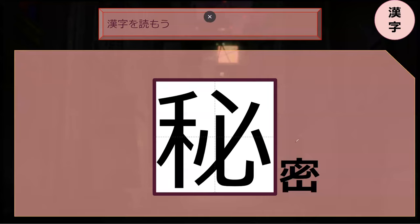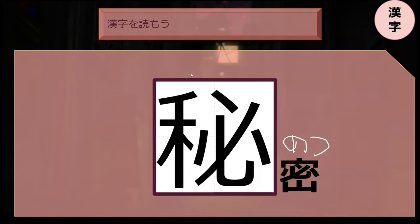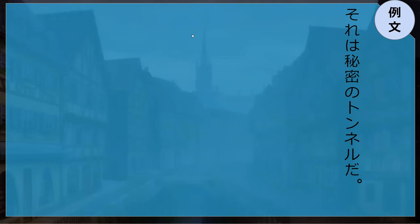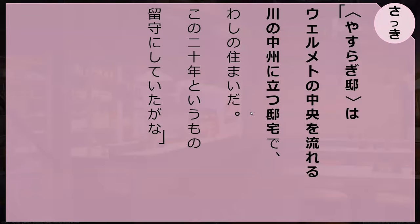So it ended with mitsu. Do you know what it started with? Hi — perfect. Can you read this sentence for me? それは秘密のトンネルだ — it is a secret tunnel. Perfect. Can you read what's in the bold for me and tell me what it means?